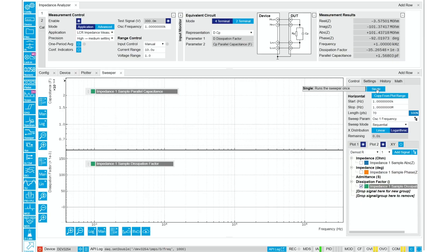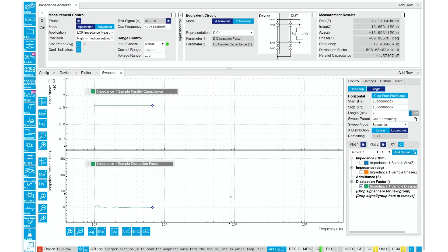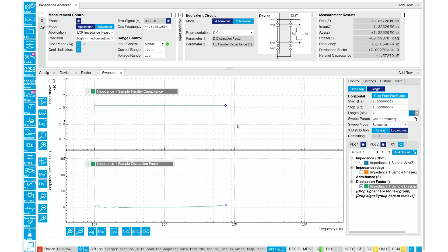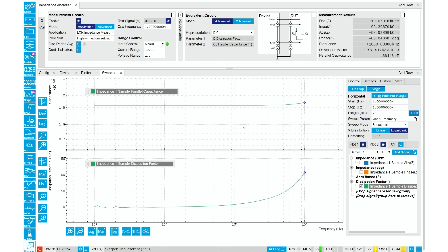Using LCR mode, we can get the dissipation factor directly. For the relative dielectric constant, we need to further normalize to the electrode area and thickness from this measured capacitance.